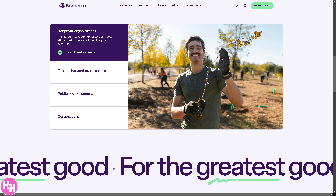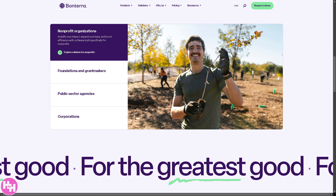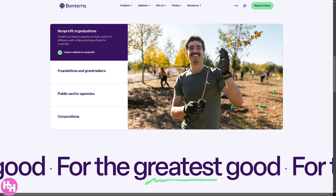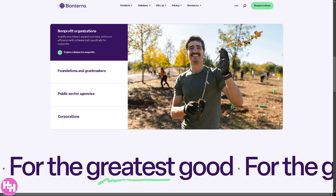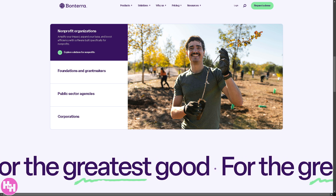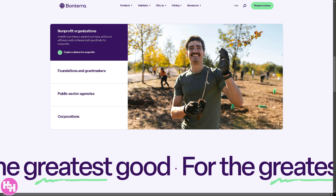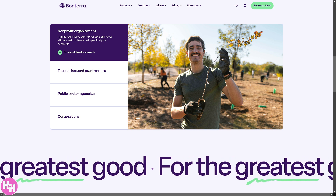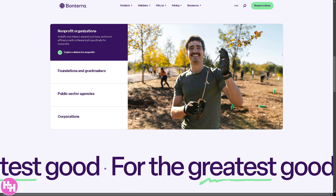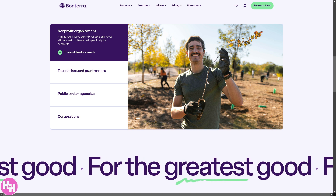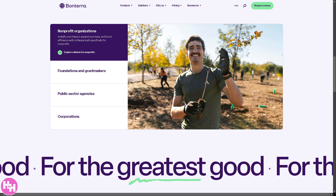Hey change makers, are you looking for a game-changing way to boost your non-profit's impact? Whether you're fundraising, managing donors, or organizing volunteers, you need the right tools to make a real difference. That's where Bontera comes in. Bontera is the ultimate non-profit and fundraising software designed to help organizations like yours streamline operations, grow donations, and build stronger communities.